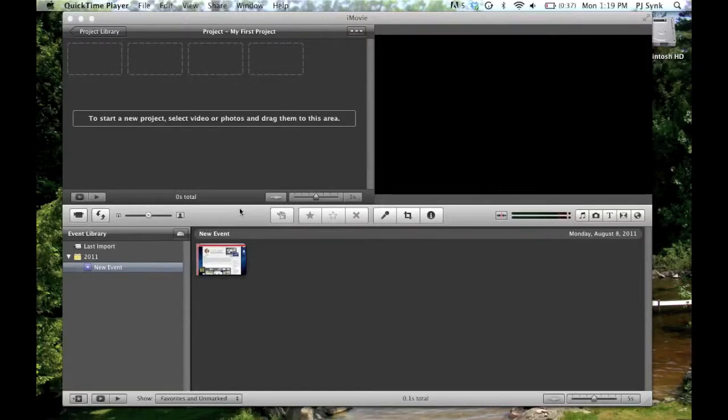Hey YouTube, iReplacedaPC101 here, and today's tutorial is how you can reset iMovie.